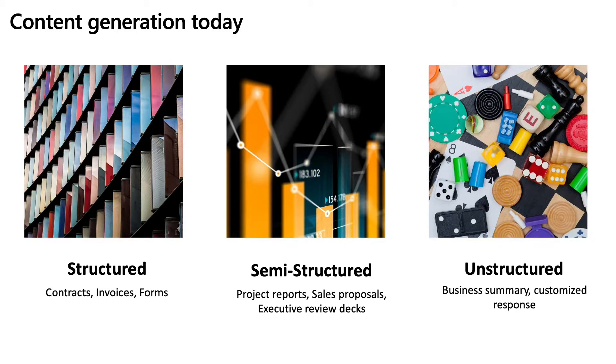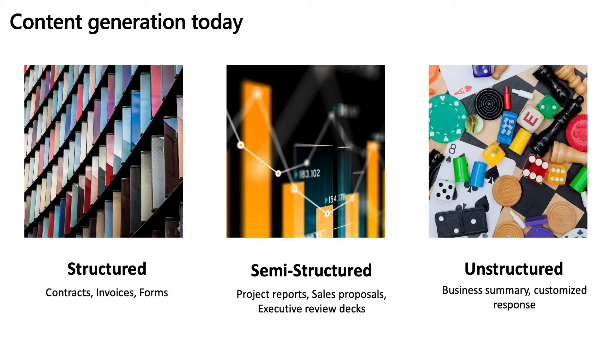More often than not, the creation process of these documents are still manual, even for structured and semi-structured ones. Take an example of creating a semi-structured document like monthly business report. Today, a typical process looks like you take an existing month report, make a copy of it, change a couple of sections.